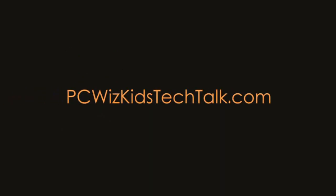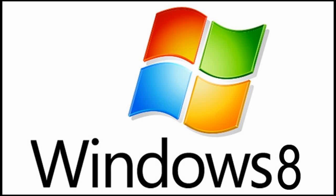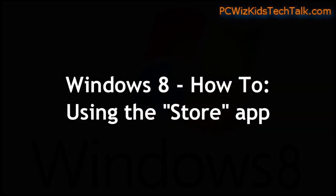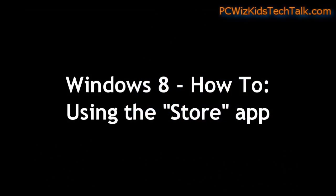Welcome to PCWoodsKids Tech Talk. Today we're looking at a quick Windows 8 how-to video on the Store app.